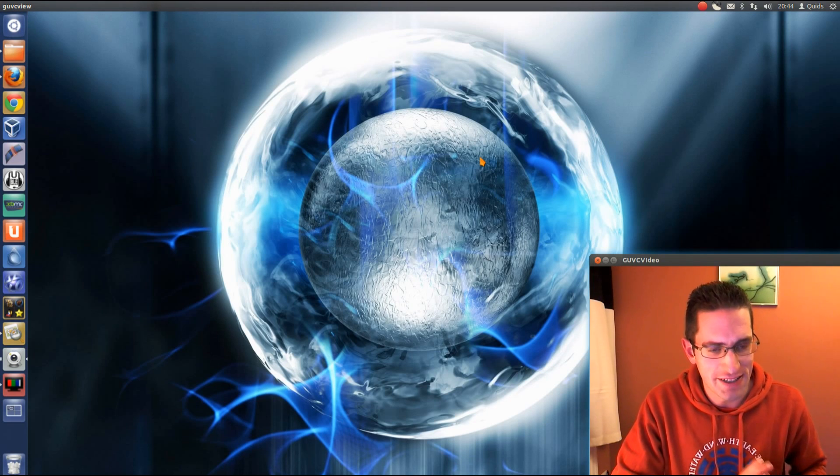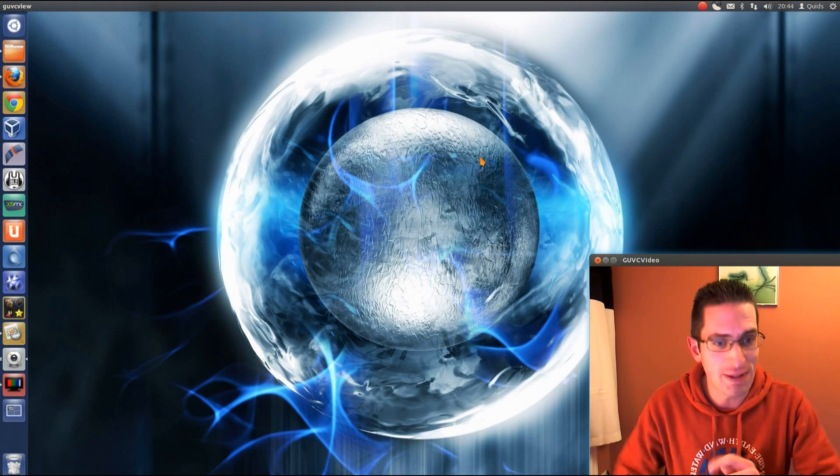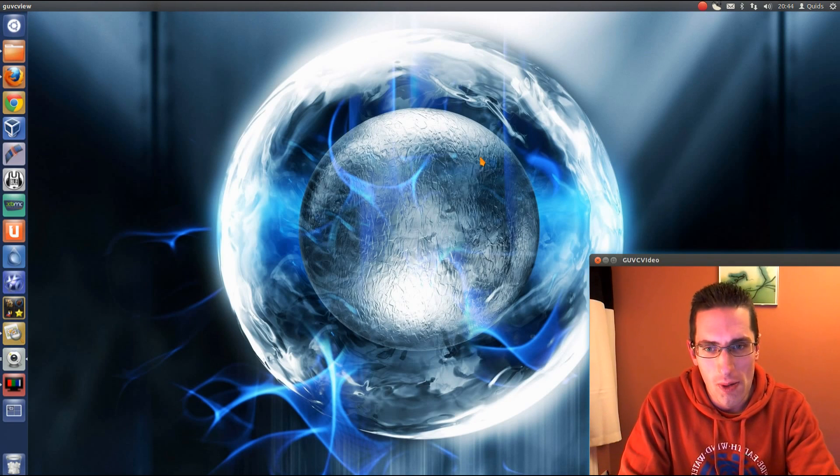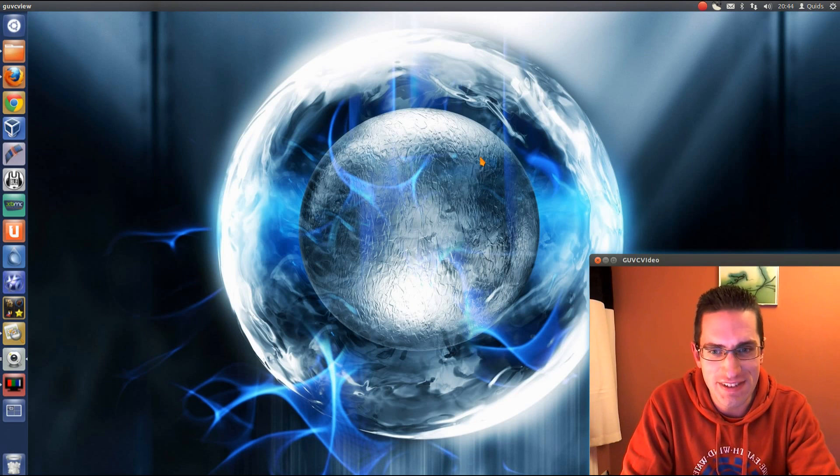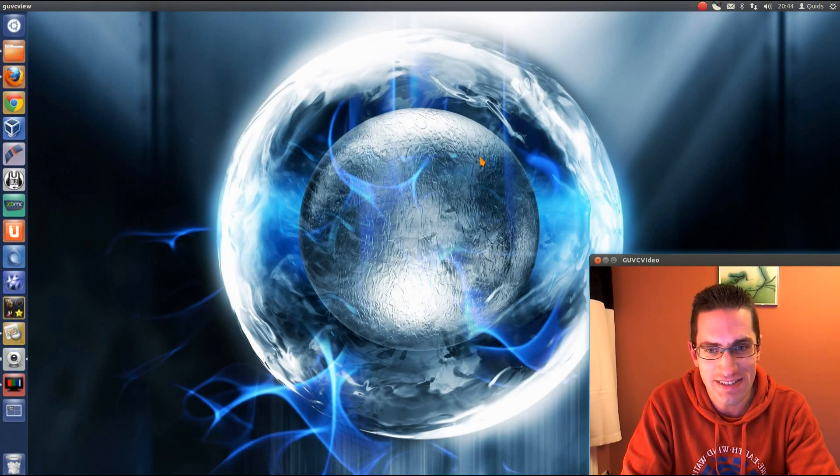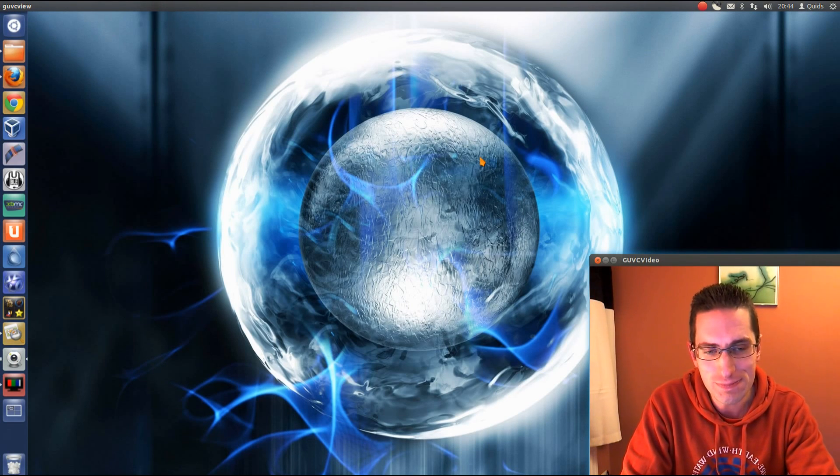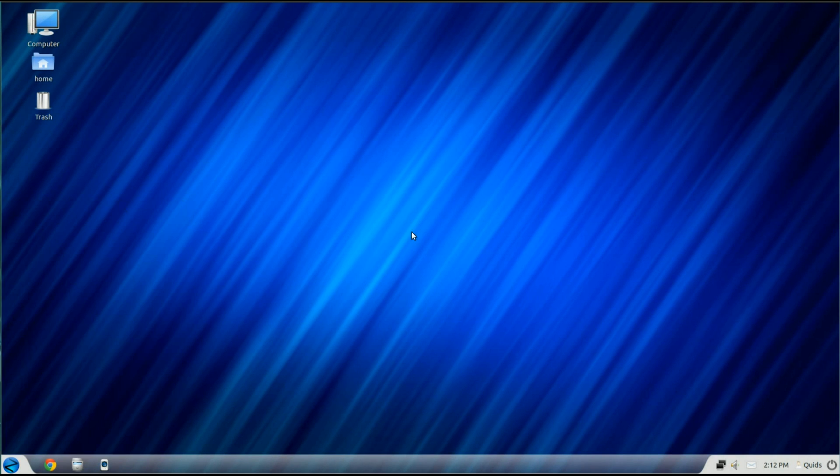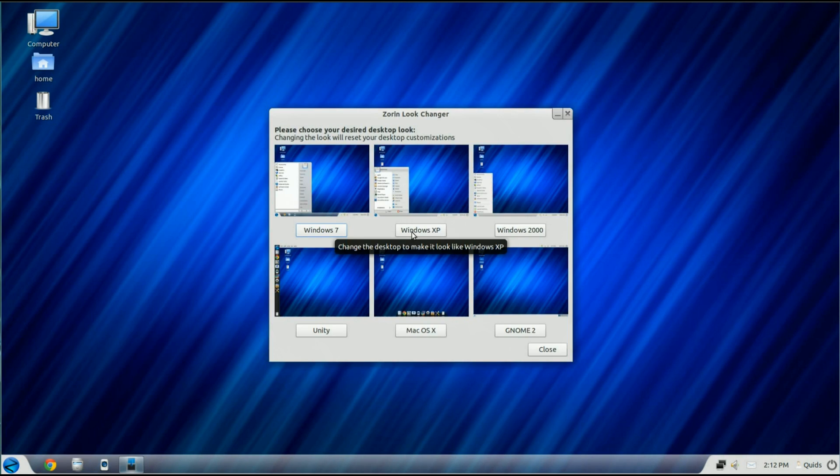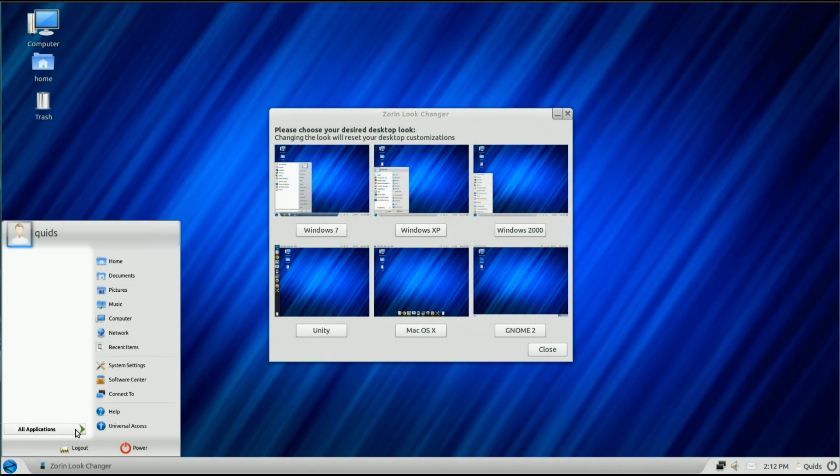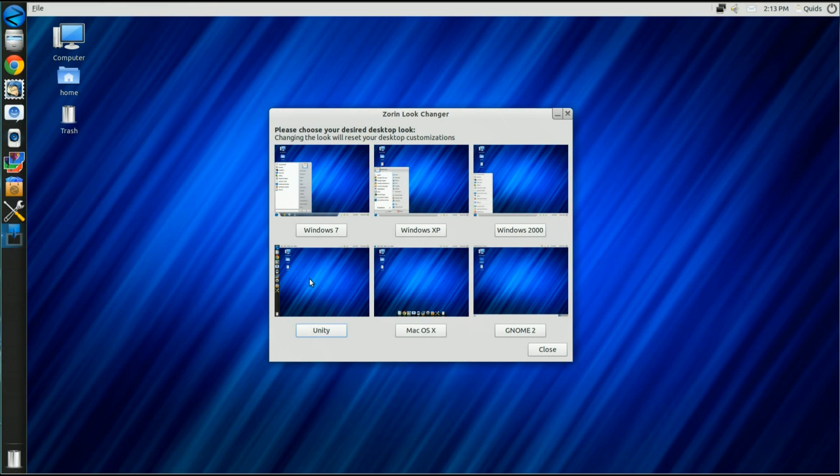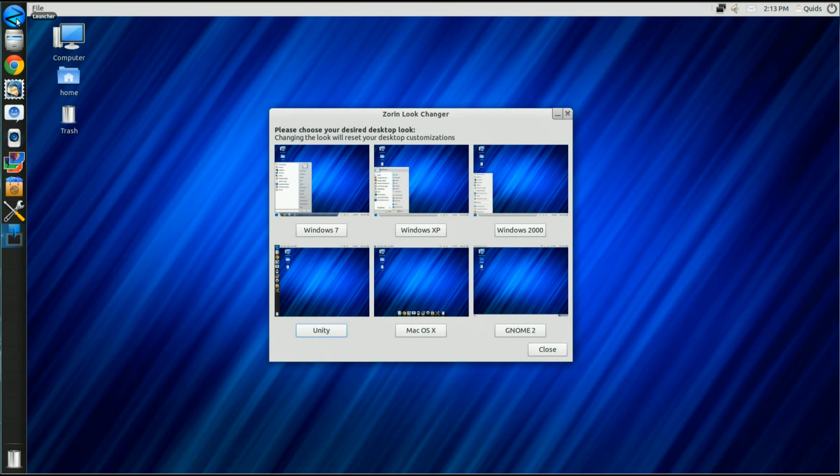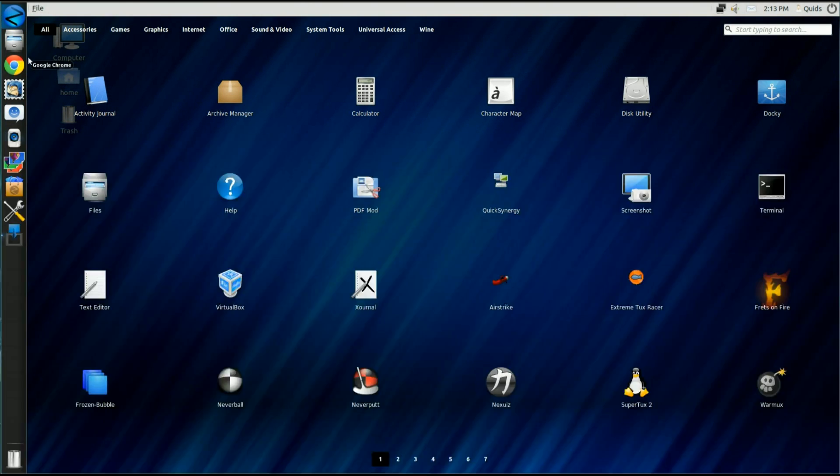Anyway, enough of the bad news. In first place, with a score of 95%, we had Zorin OS 6 Ultimate. I love this distro for its looks changer. It could switch between XP, Windows 7, Mac, GNOME Classic or Unity desktops, all quick and easily. It came with a decent selection of programs and it just worked. It was a great distro.